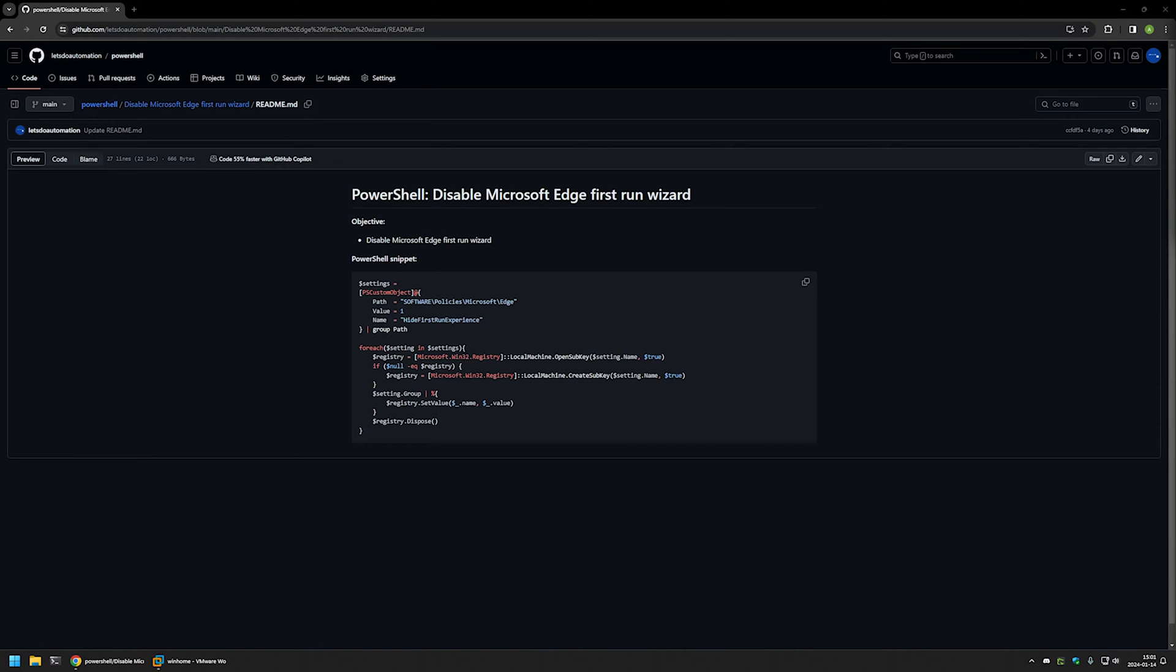In this video I will be using PowerShell to disable first run wizard in Microsoft Edge. I'm starting this video from a GitHub page because there are a few bits of information here that I will be using for this video. I will leave the URL in the description down below.